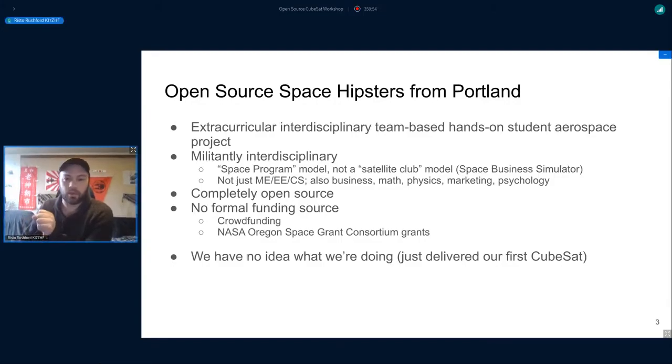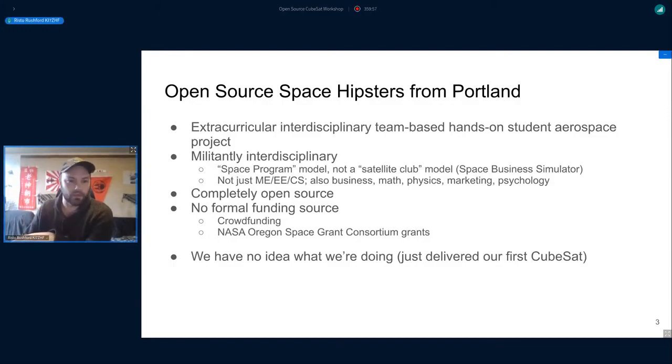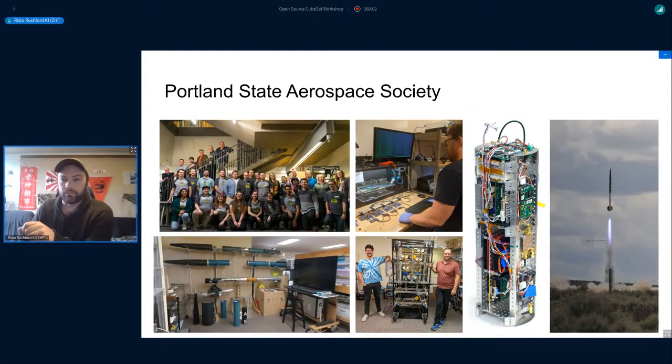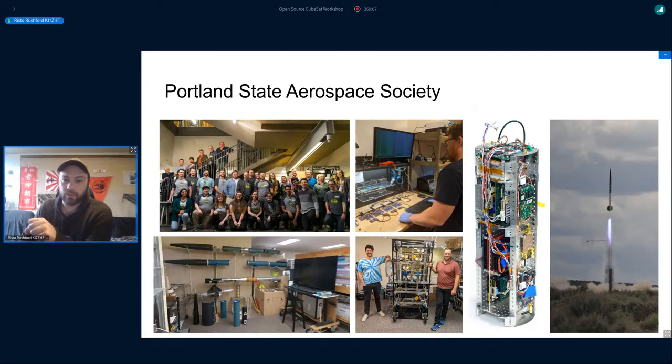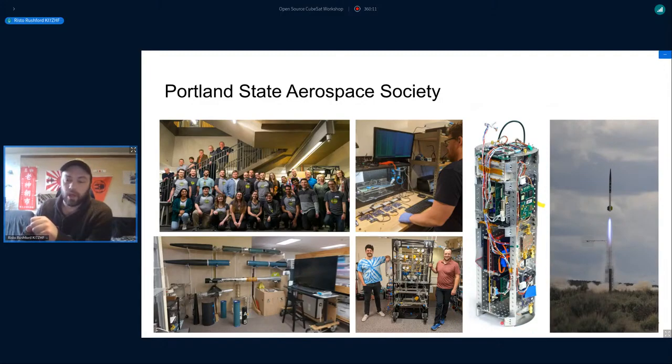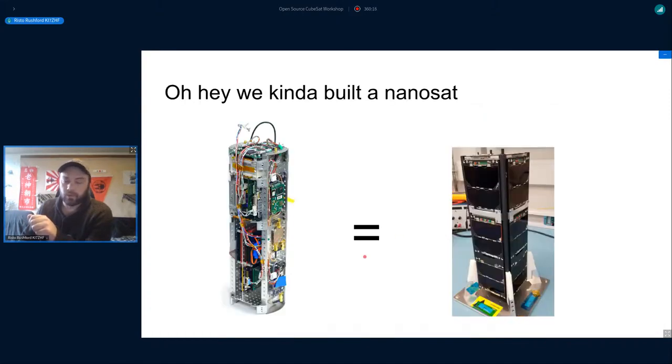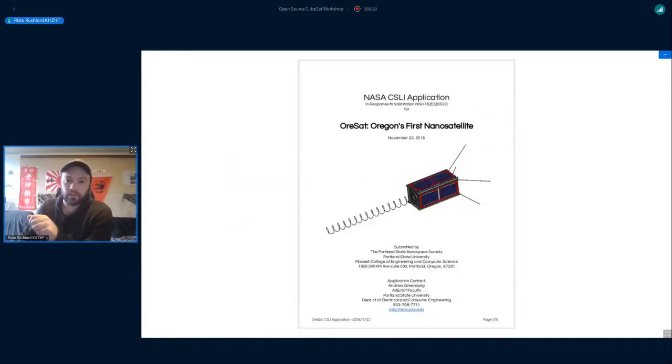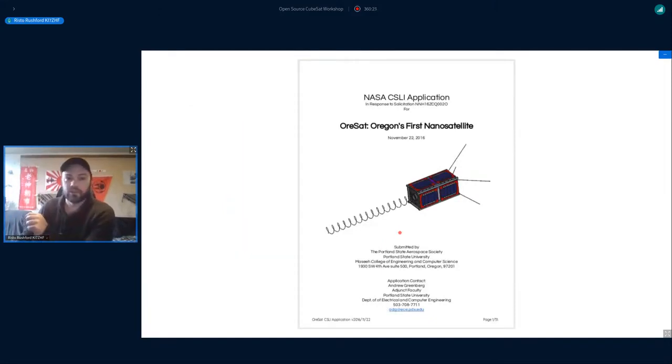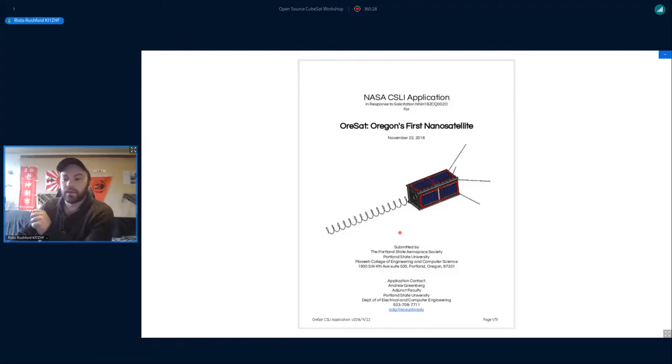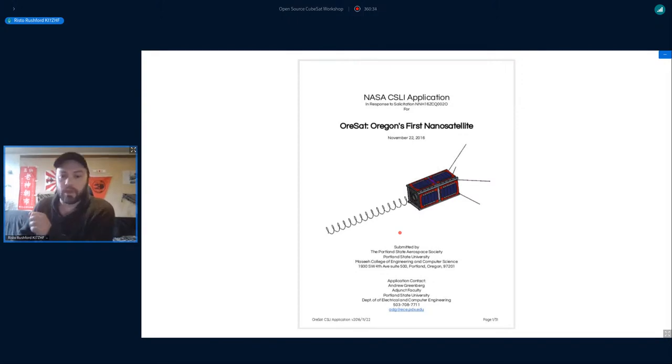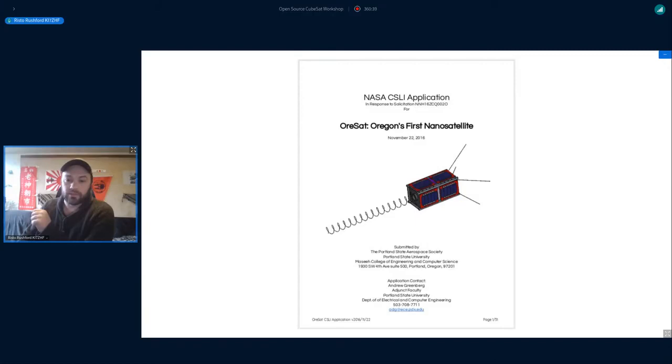We're a group that does amateur rockets and the flight computer of our rocket became increasingly sophisticated. At some point we realized it wasn't all that different from a CubeSat. I came in just before we got the acceptance letter from NASA CubeSat Launch Initiative and I've been involved ever since.